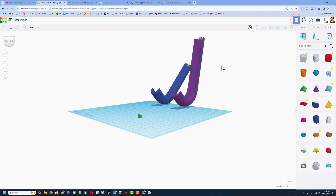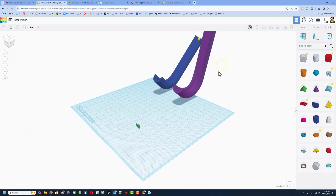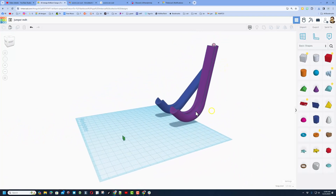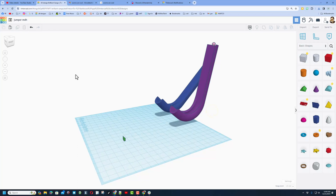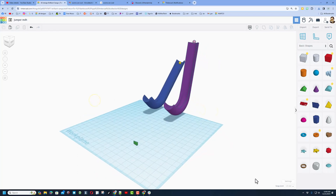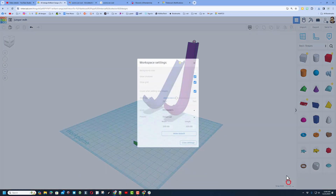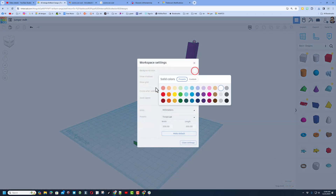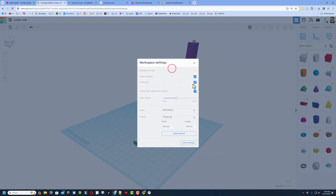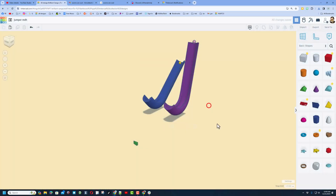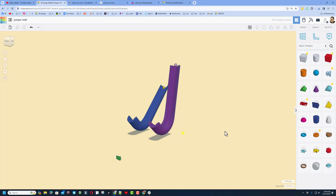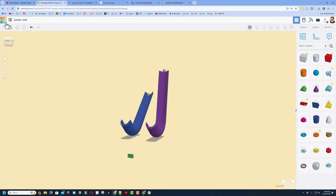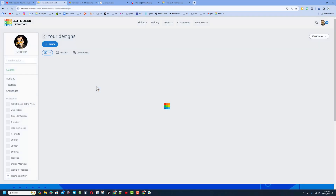When you're done, move back to the main screen. To share this design with the world, click settings — I love to make the background a different color, I'll go tan, and shut off the grid. There is the jumper project. Then return to the Tinkercad workspace.